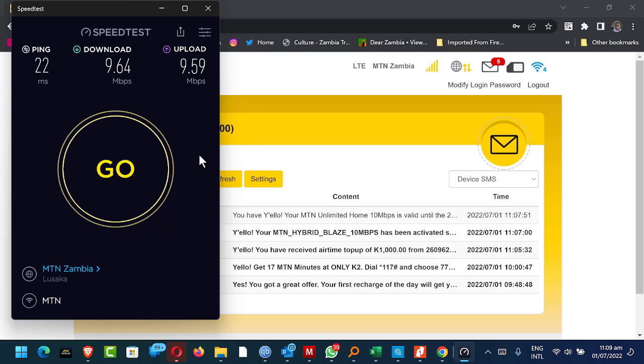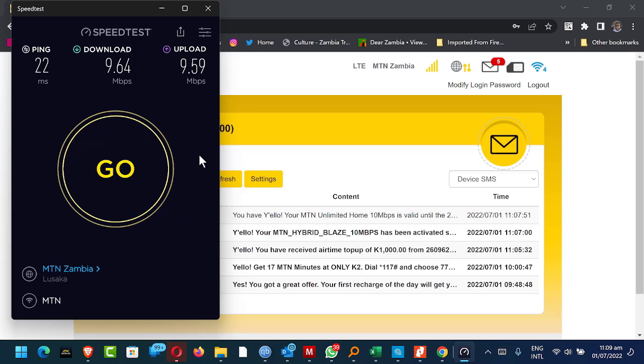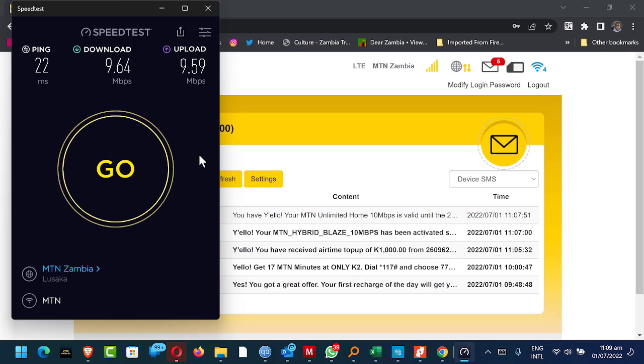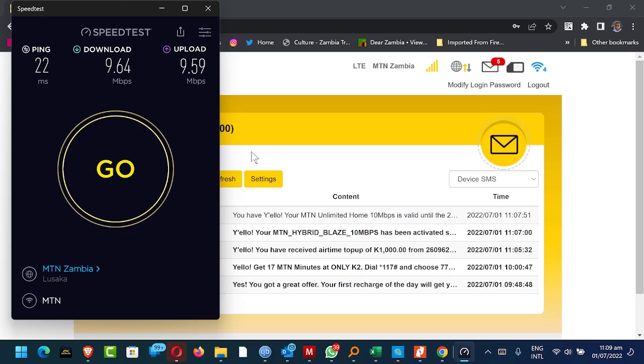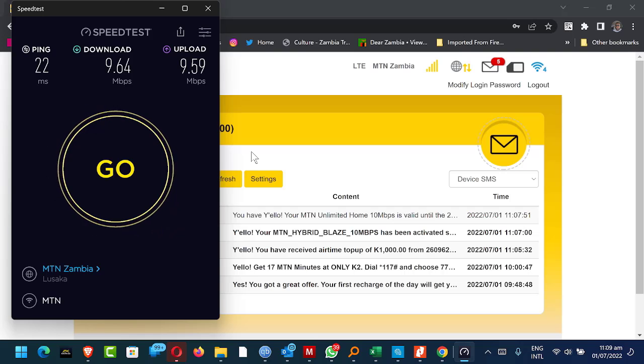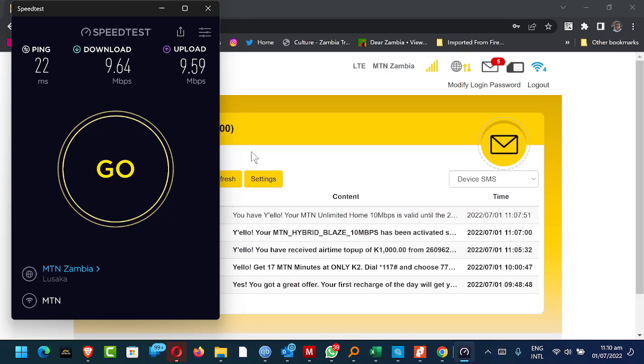But otherwise, I do go for the Blaze Unlimited. So I can just buy, I use a lot of internet. The family uses a lot of internet. I work from home. We are basically always online. So it makes more practical sense to just buy an unlimited data plan so that, 24/7, 365, we are connected.